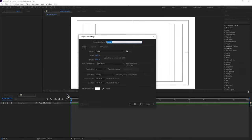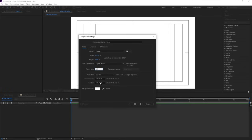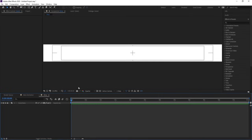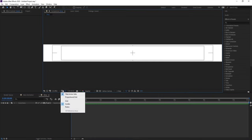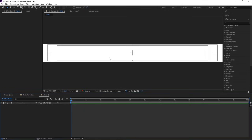Press Ctrl+N to create another composition. I'll call this comp 'strip'. In the width option, I'm going to type 1920 times 6. Height is 1080, frame rate is 30, duration is 1 minute long, and simply hit OK. Then go to choose grid and guide option and hit on titles safe action again.